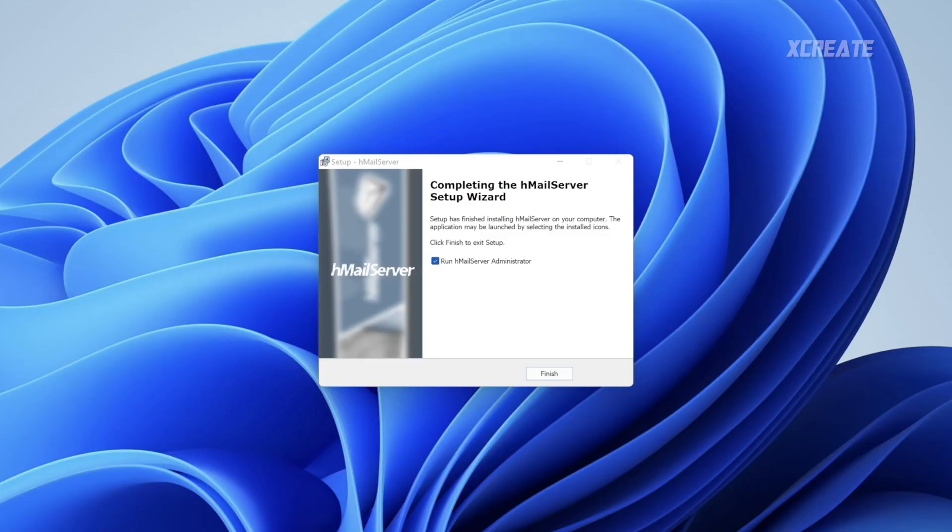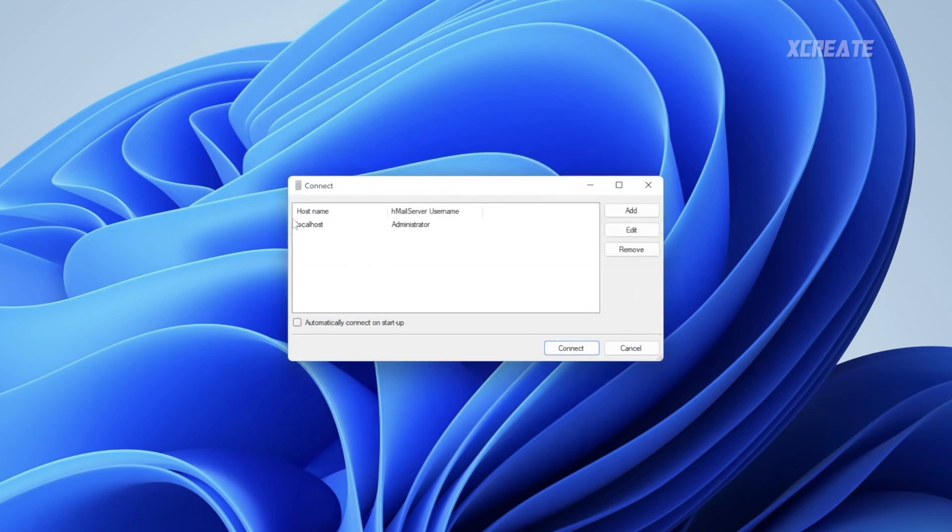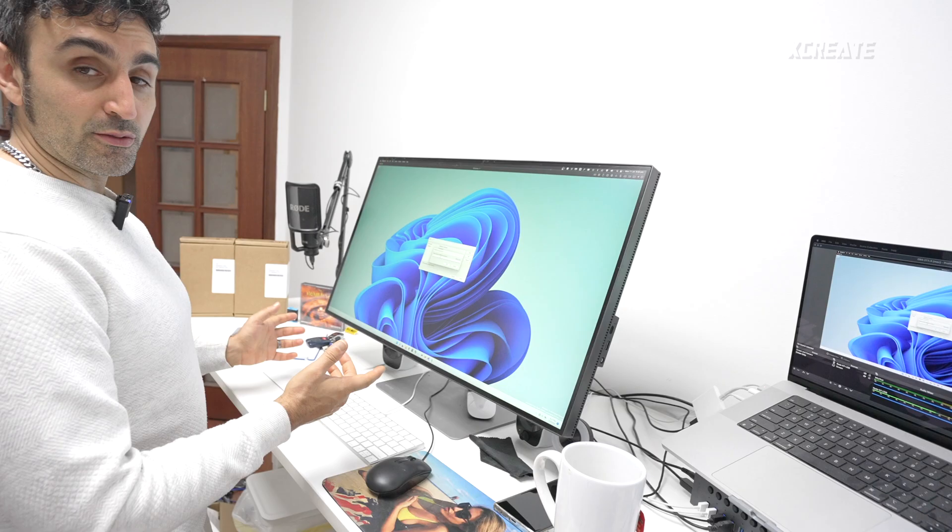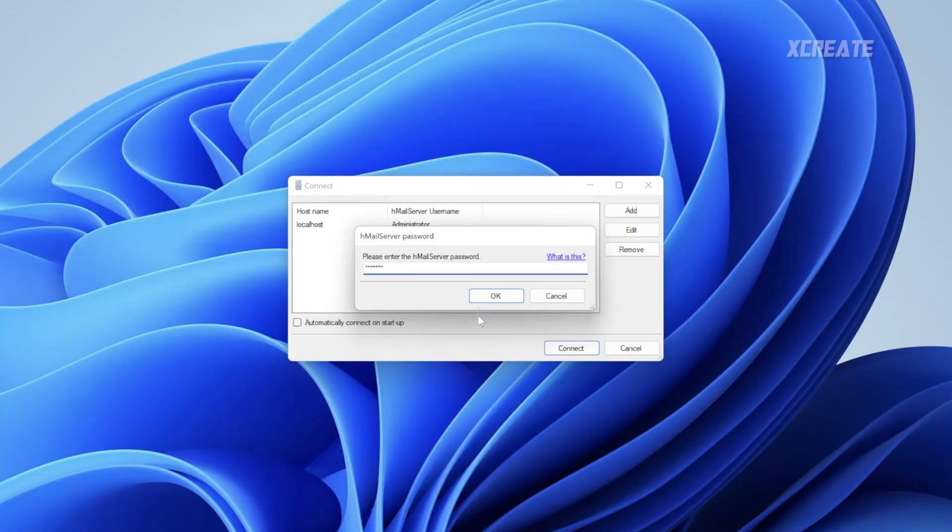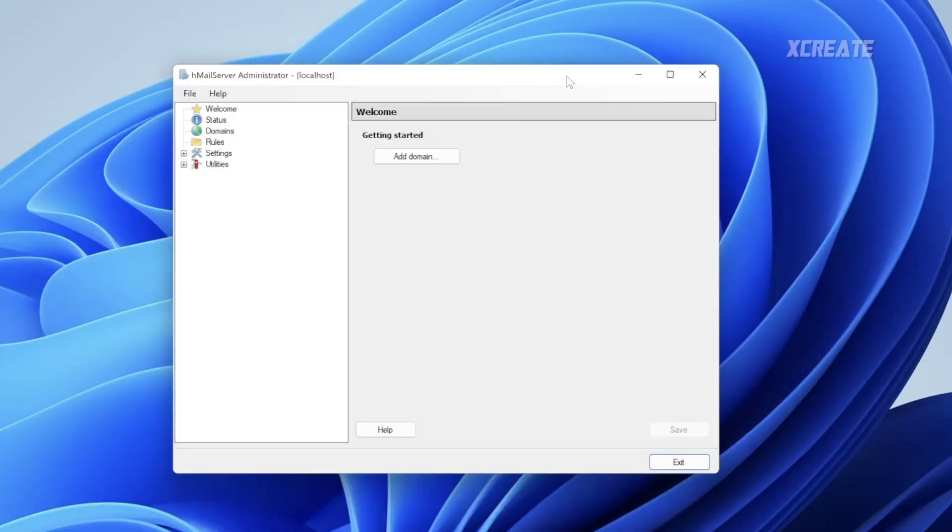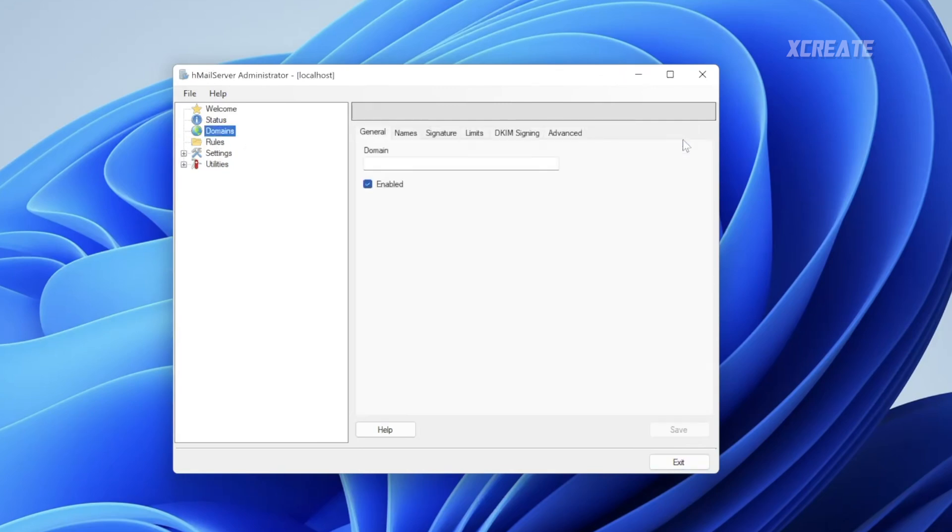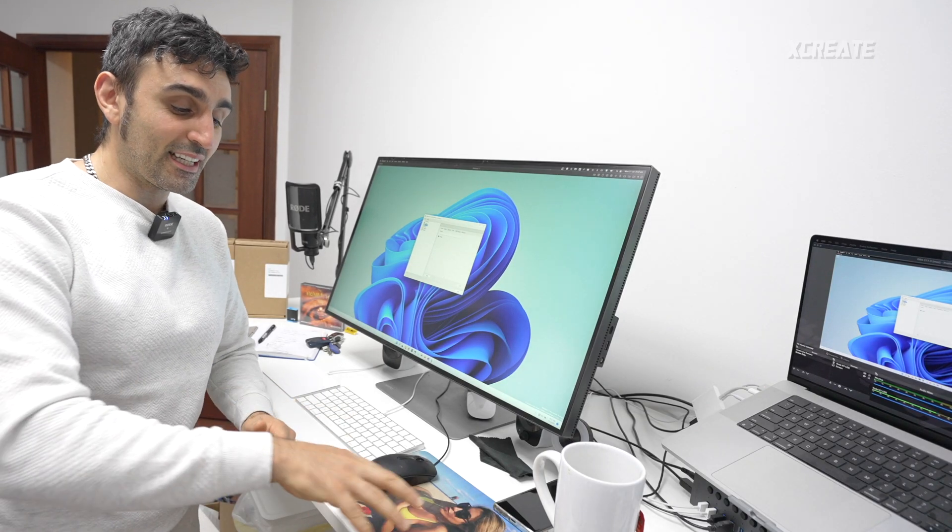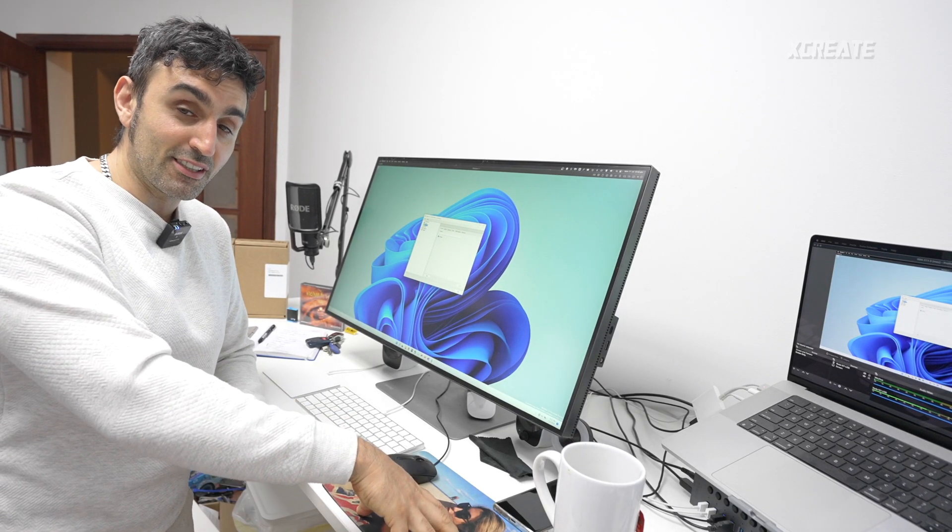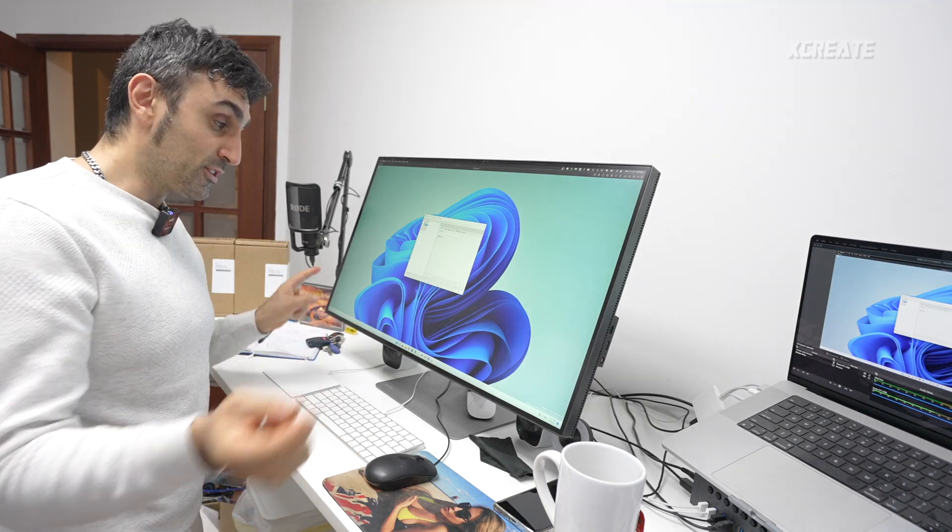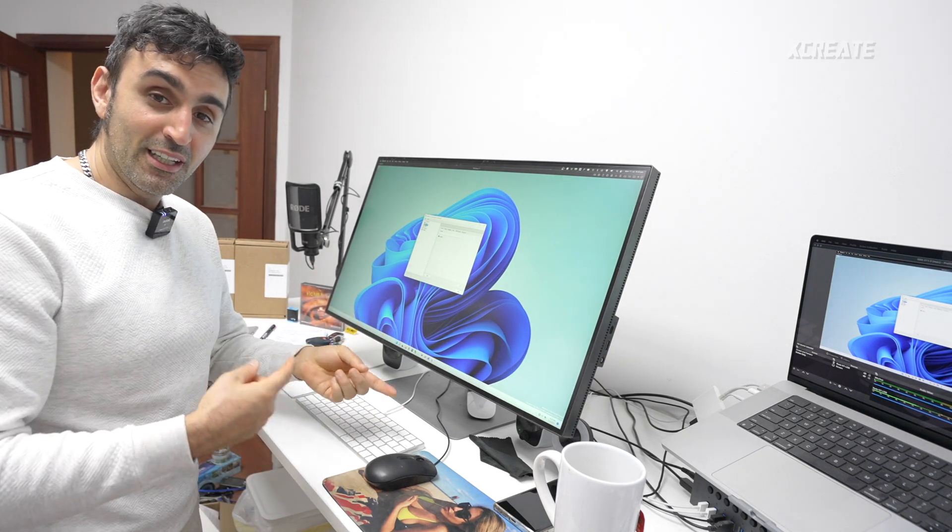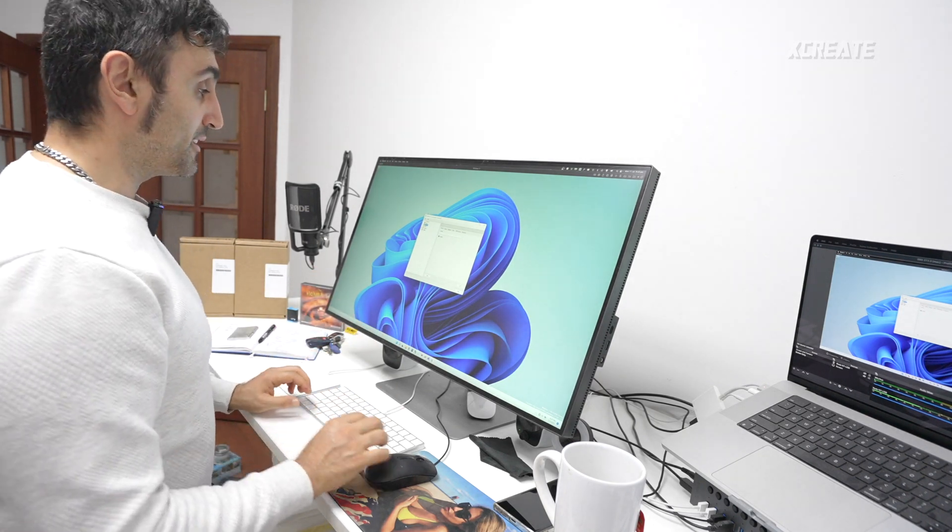So run hMail server, finish, and connect to local host, connect. It's asking for the password that we entered earlier. We are now inside. I'm just going to go into domains and you need to create a domain for your mail server. Now, this doesn't have to be a real website. This is just what you're going to call the domain because it's always going to point to the server.